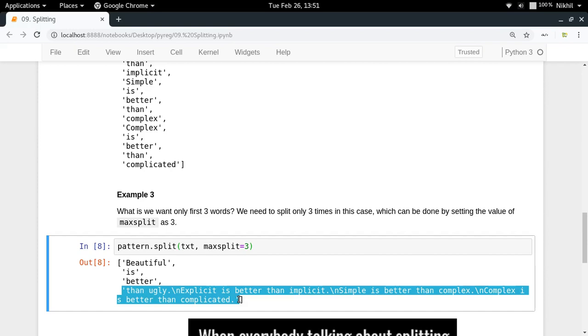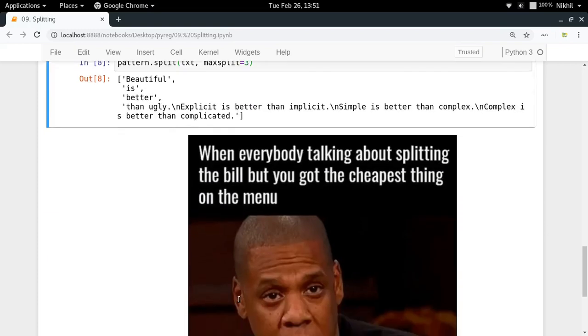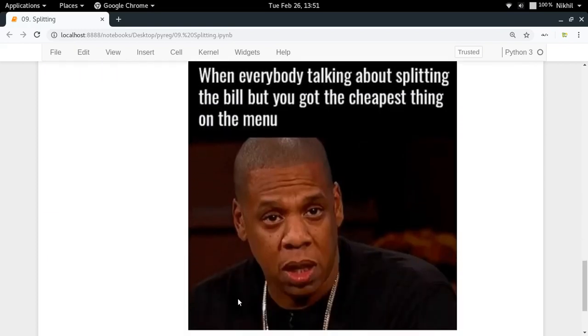So this is all about splitting. I hope the concept is clear. If you still have a doubt, you can put them in the comment section below. That's it from this video, thanks for watching.